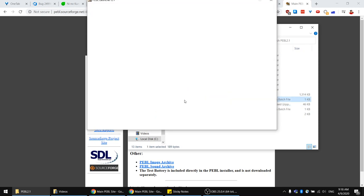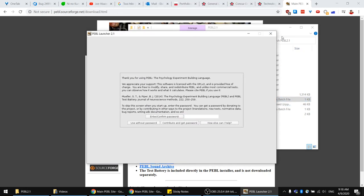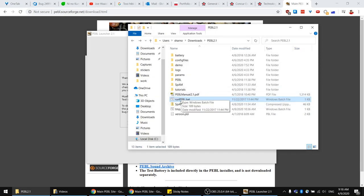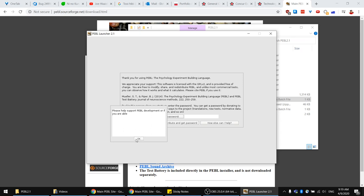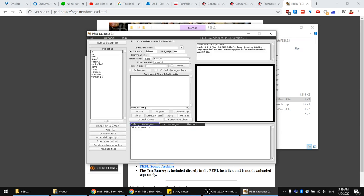To open the Peeble application, I selected the 'run Peeble.bat' file. On Mac it might be different — you just open the application. You are greeted with a screen asking you to cite the Peeble application or donate to them. I just choose 'use without password' and click OK.